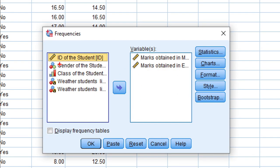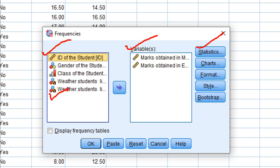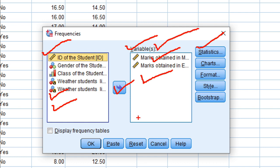Here you will find a list of variables. Click on a variable and send it to the variables box — the variable then appears there. The statistic will be run only for the variables listed here. I have already selected these two variables, and now I need to click on Statistics to choose a particular statistic.